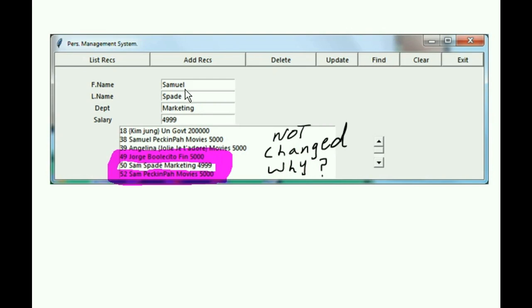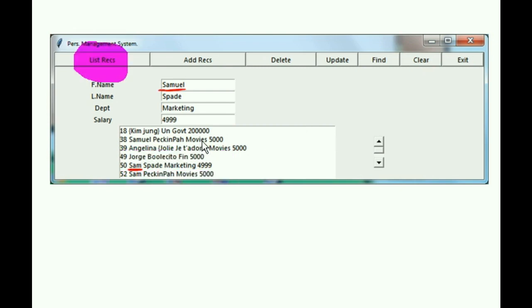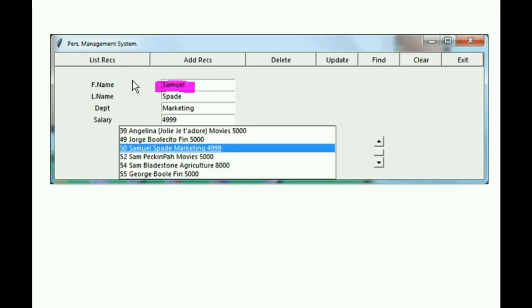Samuel's up here. But wait a second, it's not changed. Why come? Why come not changed? Because I must refresh the list box. It still has the old data in it. Let's hit the list records button now. And it grabs the new data in the database table. Oh, look now.